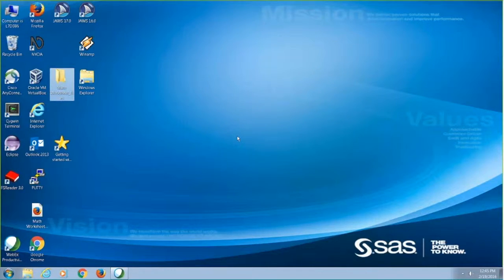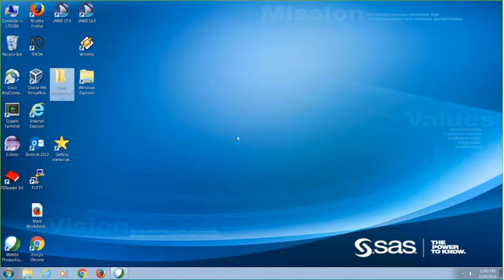I'm using Windows 7 with NVDA 2015.4, but this will also work with JAWS for Windows as well. I have a math worksheet on my desktop that will open in Mozilla Firefox.